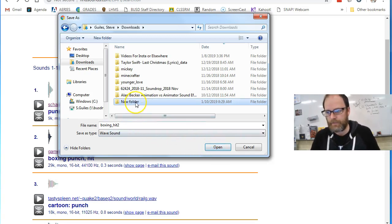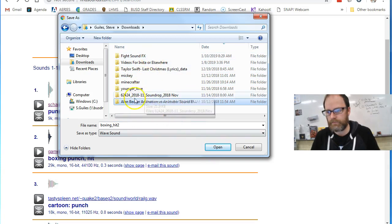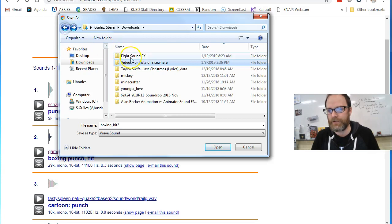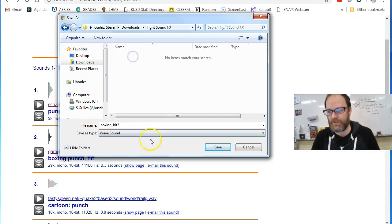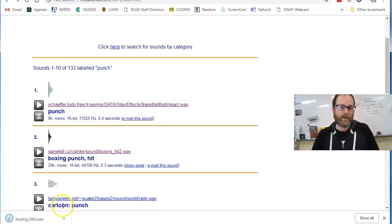So I'm going to open that up. Where is that? Oh, there it is. So I'm going to go into that folder and save my sound effect.